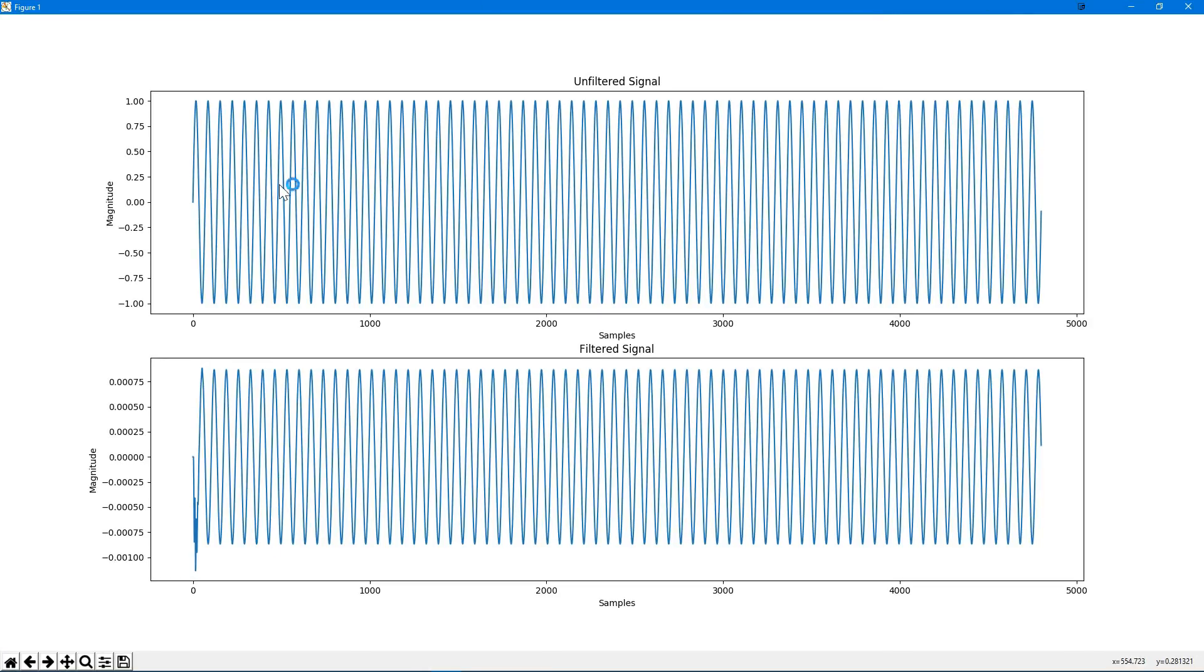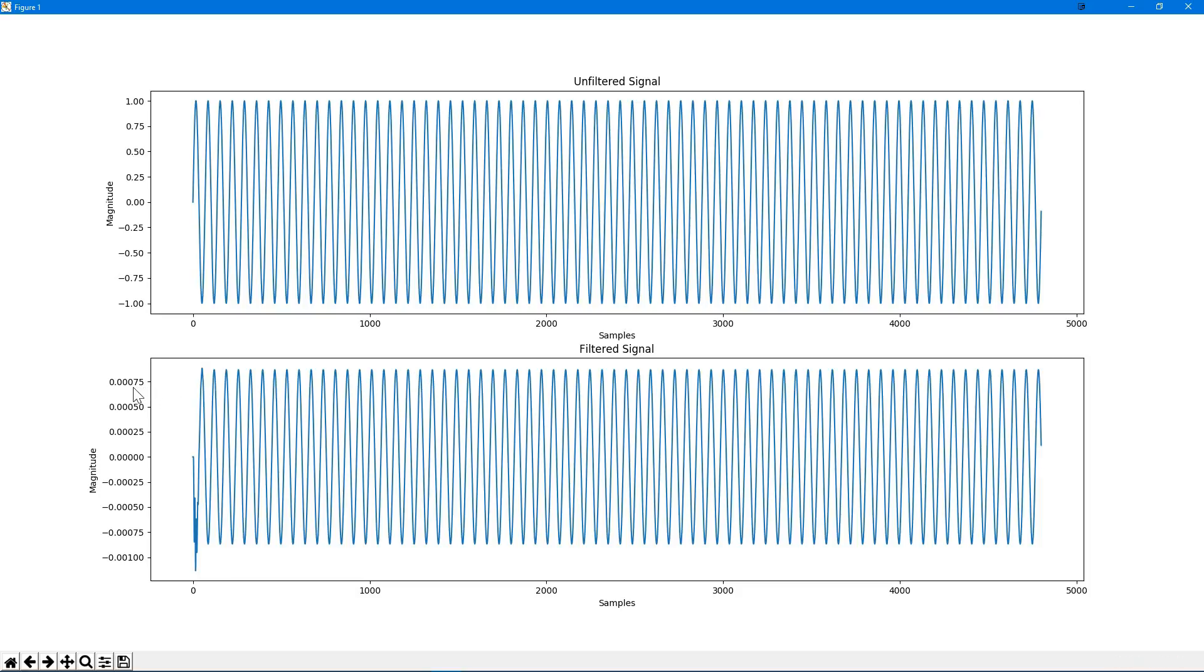So we can see here our input signal here, which is unfiltered, has a magnitude of 1. Now that's expected because we just generated a typical sine wave for the input. Then we can see after filtration, our output signal has a magnitude of approximately 0.00075 times the input. Now if we go back to the frequency response for this filter, you'll see that this will match up exactly with what we see here.